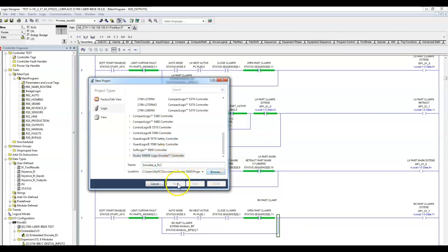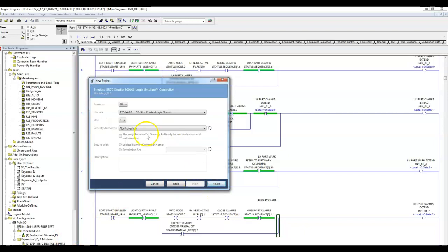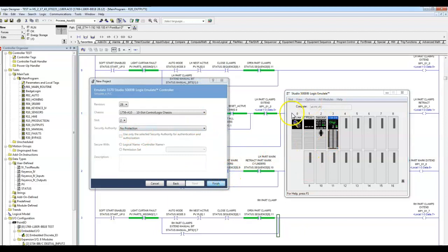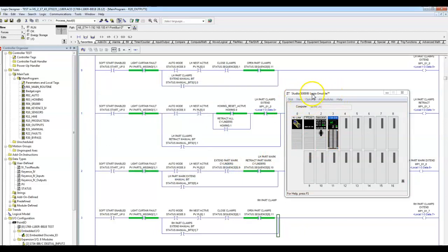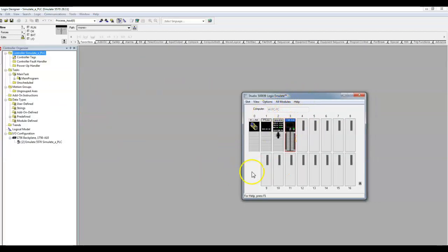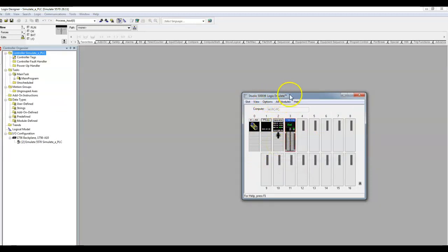Simulate the software — just click it right there and we'll be able to pick the version, our chassis, our slot. In our case we chose slot two, no particular protection, and we'll finish it off. Now we have an RSLogix program that will communicate with this RSLogix 5000 Emulator software.